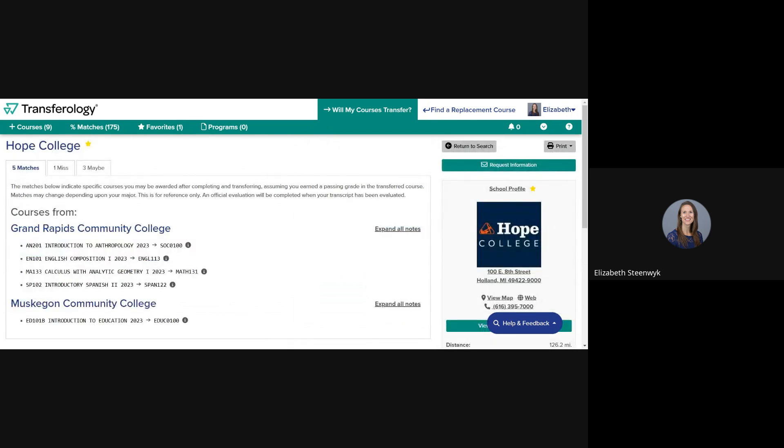You'll now see a personalized report with up to three different tabs: Match, Miss, Maybe. Match means we have evaluated the course and determined that credit can be awarded. Miss means the course has been evaluated but is not transferable to Hope. Maybe means the course hasn't been evaluated yet. If none of your courses fall into one or two of these categories, you won't see those tabs.